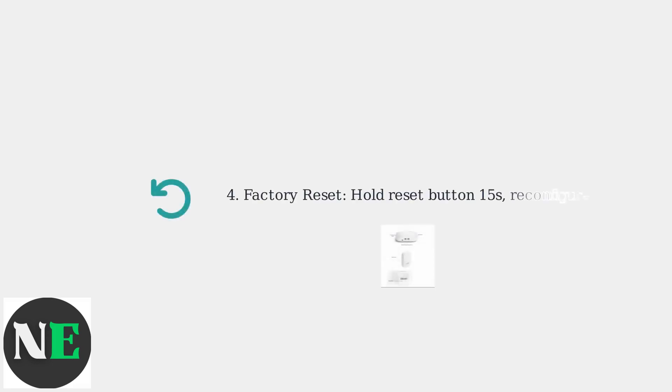If the problem persists, perform a factory reset by holding the reset button for 15 seconds, then reconfigure using the app. Contact Eero support if needed.